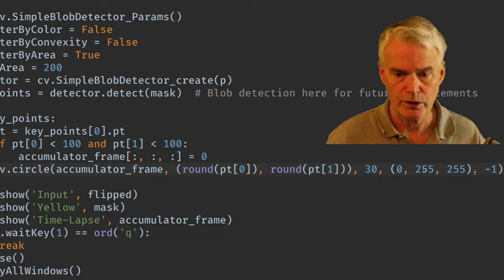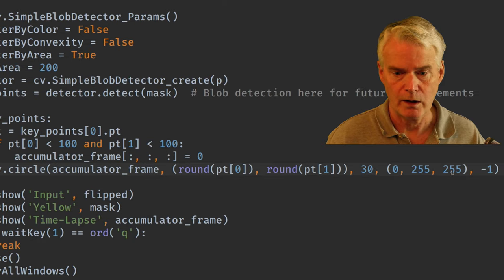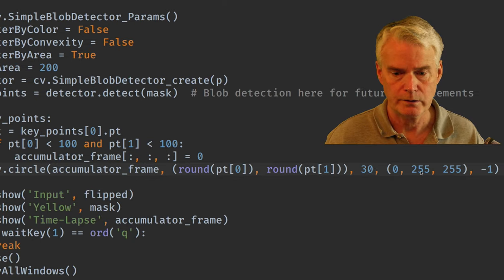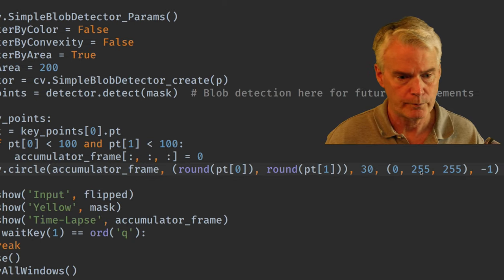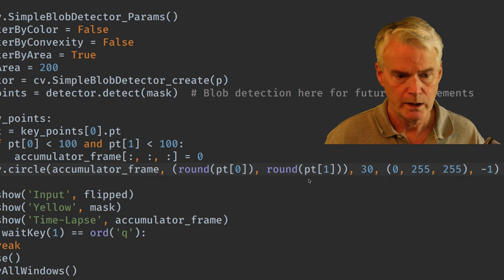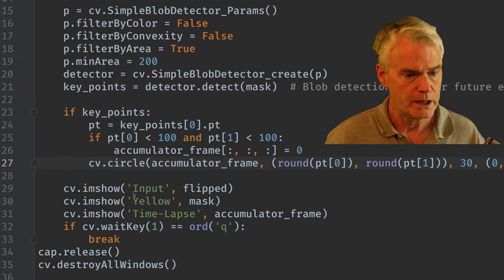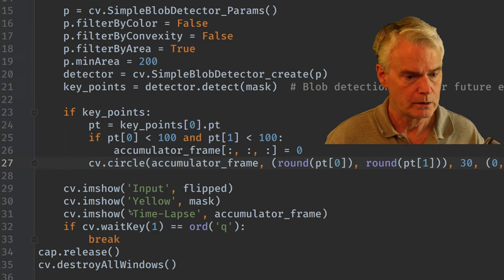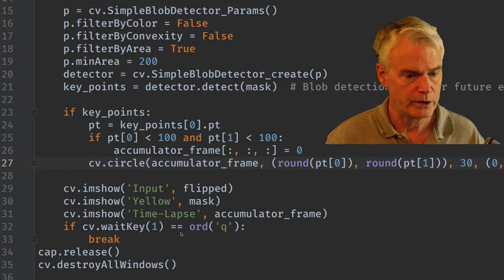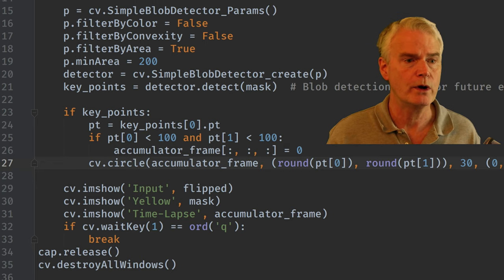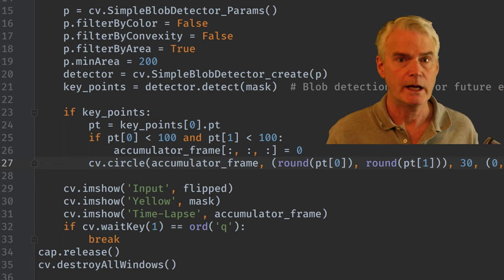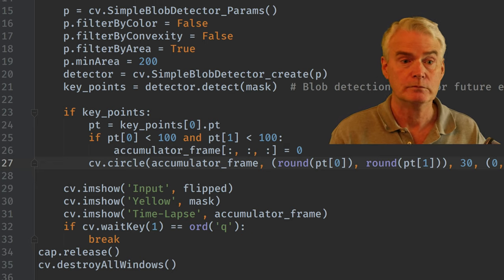And then we draw a circle at the point that we found from the blob detector. Radius is 30. It's red and green, makes yellow. And then we show the three windows. And we wait for a key to get out. We release and destroy. And that's it.